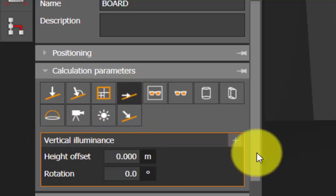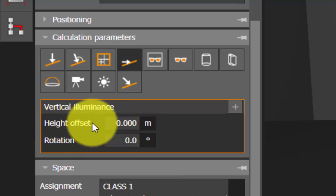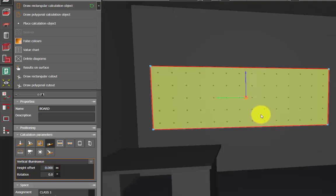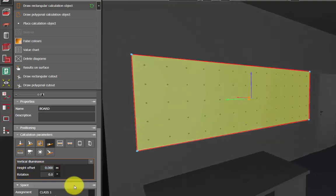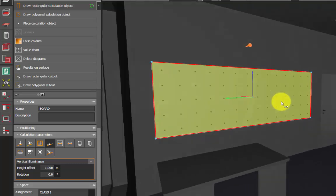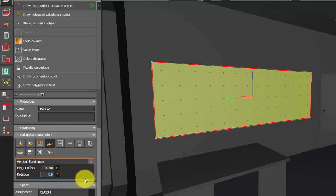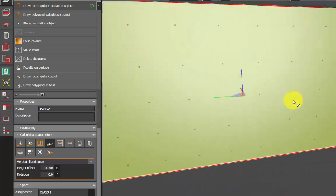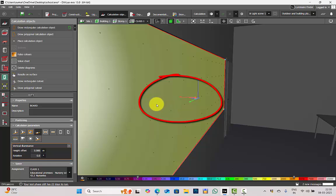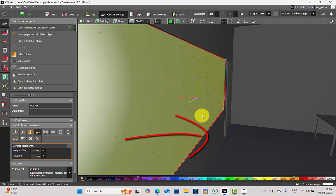After you click vertical illuminance, a pop-up will appear asking two details: one is Height Offset, which is at 0 now, and next is Rotation. Let us understand both. When the height offset is 0, the pointer is at the center. If I give the height offset as 1, the pointer goes up. But if the pointer is too high it will be wrong because my calculation surface is on the board, so don't edit any height offset — keep it at 0.